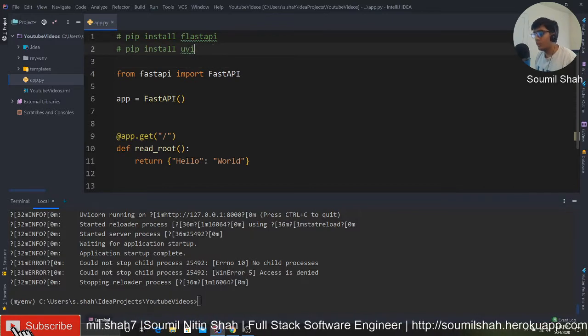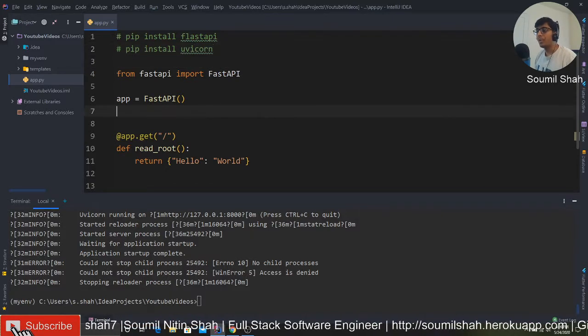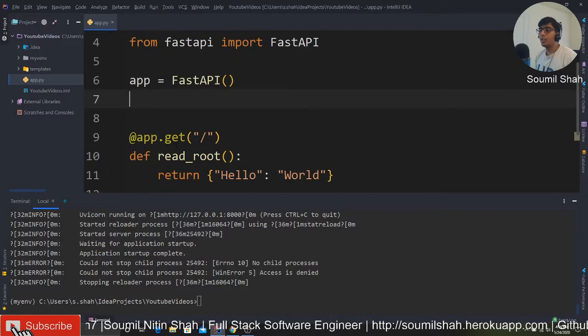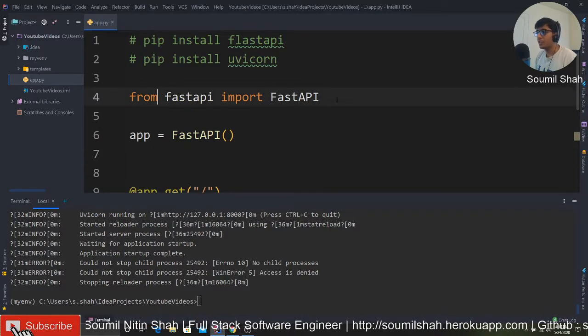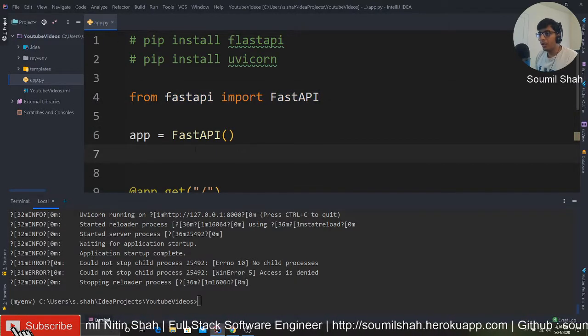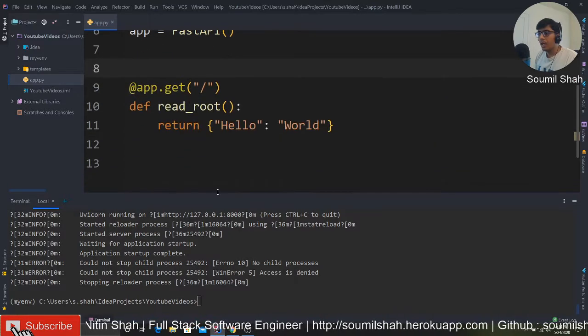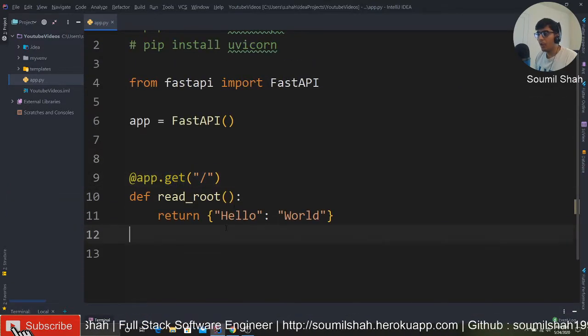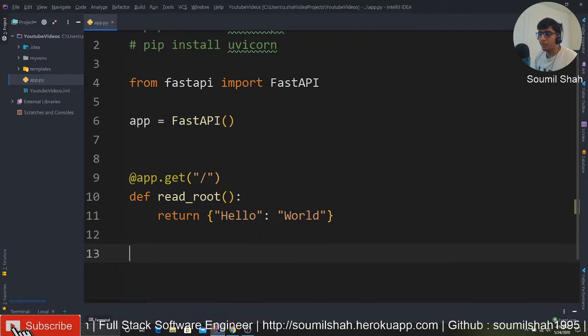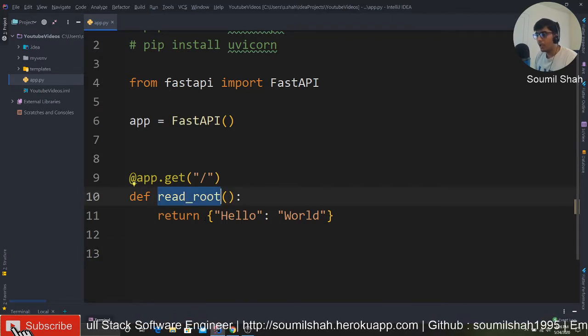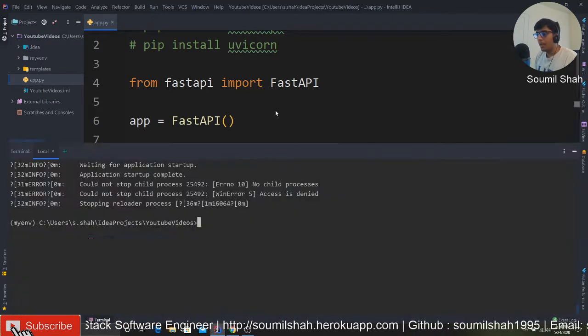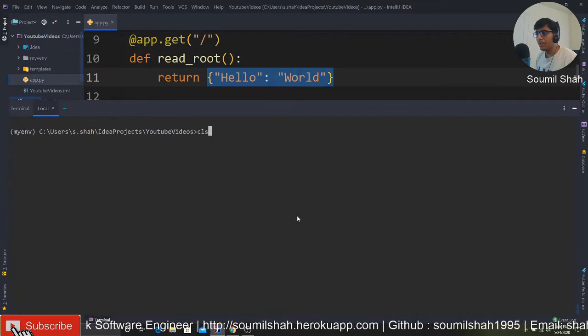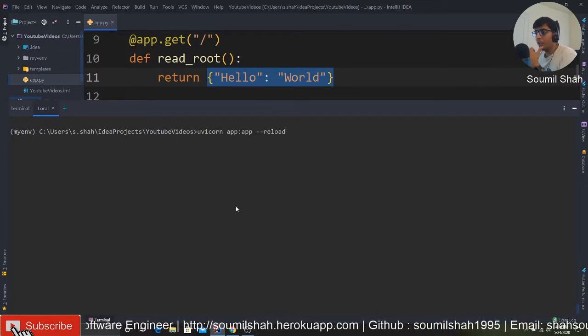Make sure you install all of these. In order to define your very first API, first of all you need to import FastAPI, create an app instance, and basically just like Flask you say app.get, define the routes, and then define a method like read_root and return hello world. Now in order to run the API, you would say uvicorn.